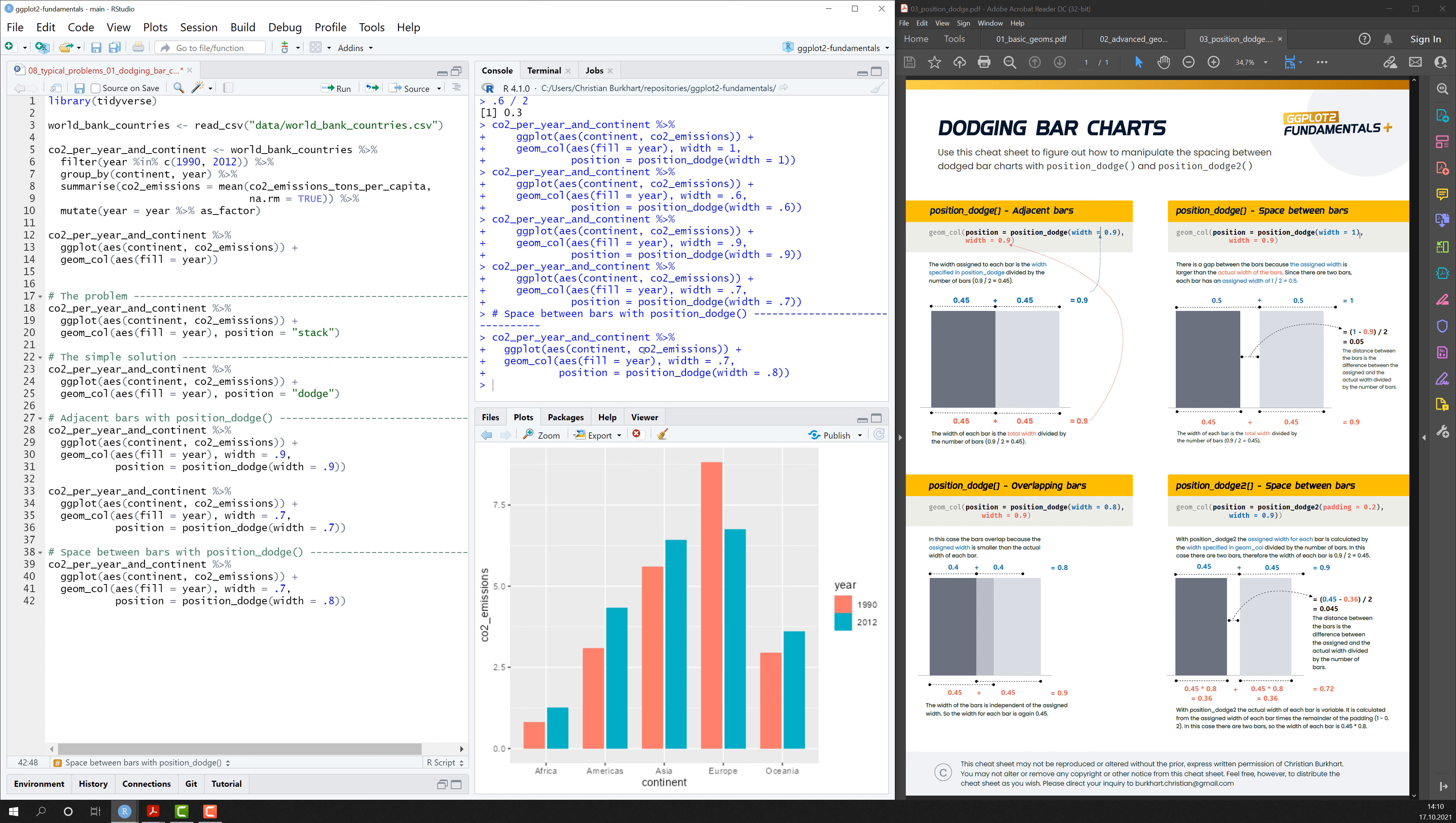And conceptually what's happening is the following. So the bars have a width and with position_dodge you do not only specify the width of the bars, but also an extra space that you allocate to each bar and that's this gap here in between. You can also calculate this space if you want to.